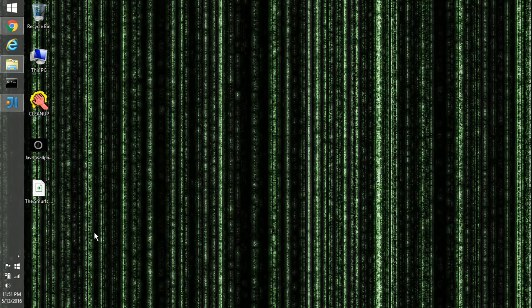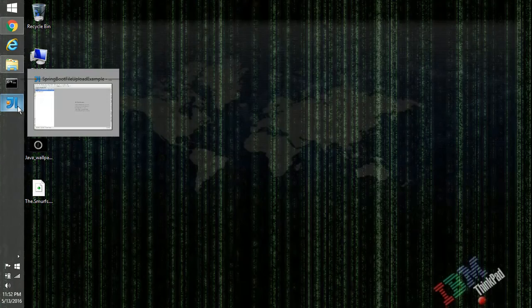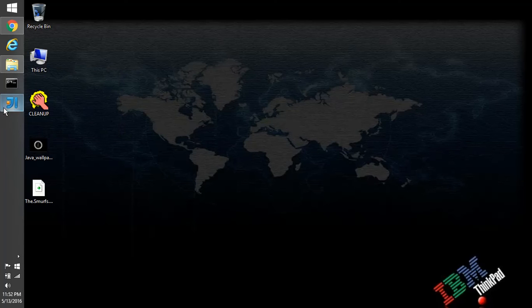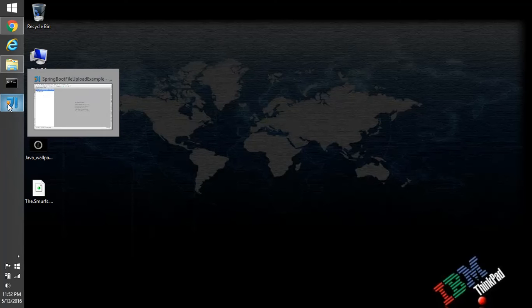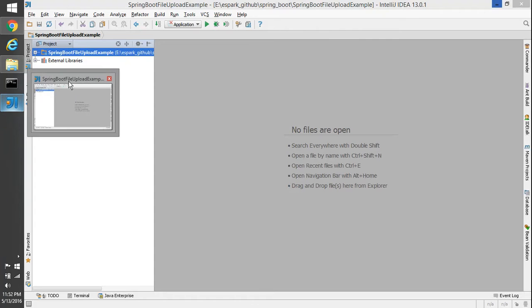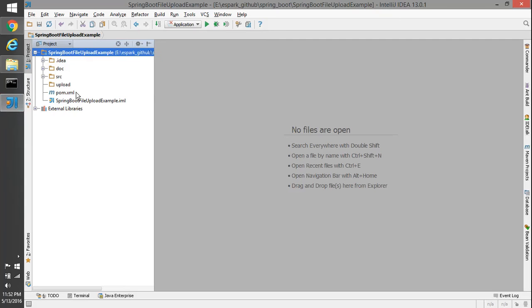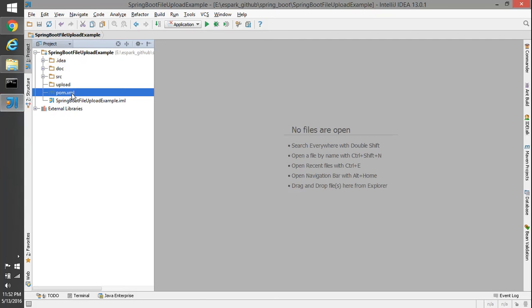Hi friends, Adesh here. Today we're going to see how we can use Spring Boot for file upload. I have created a sample application already and I'm going to give you a code walkthrough of that.